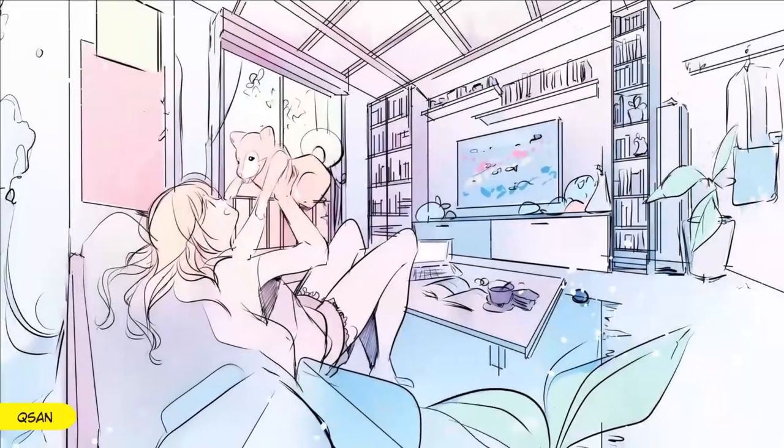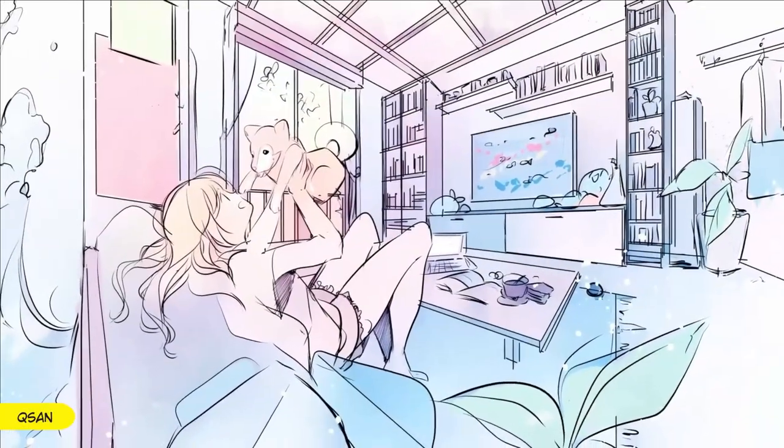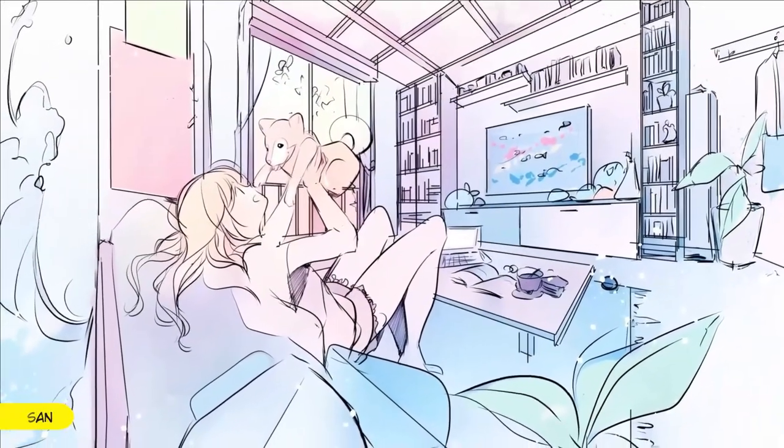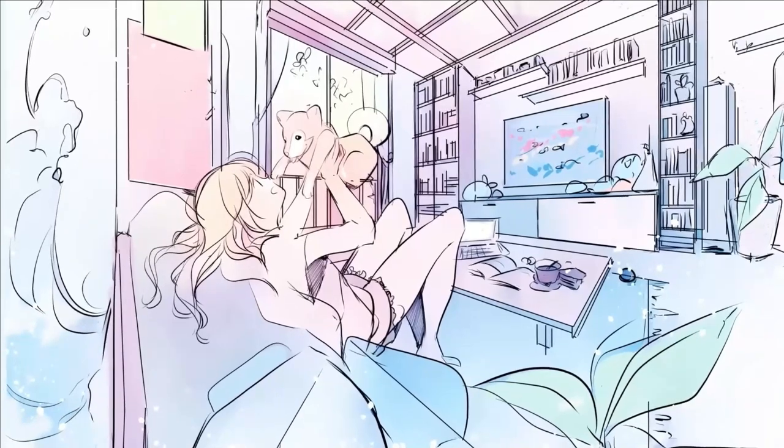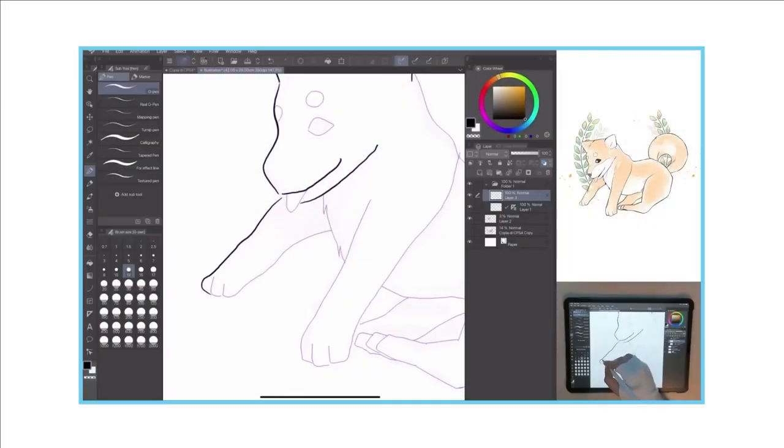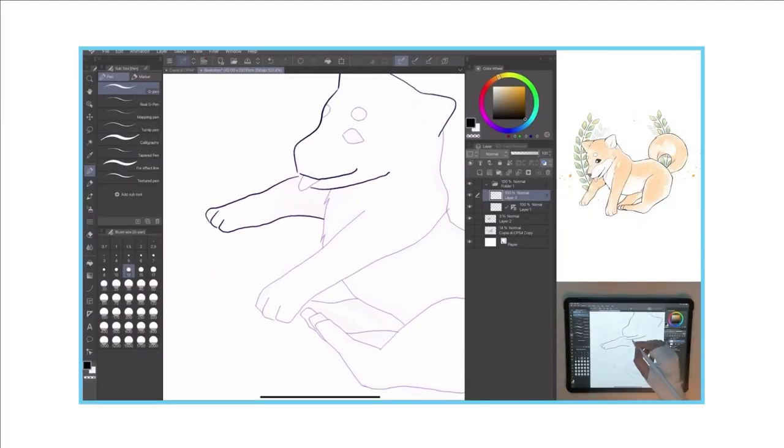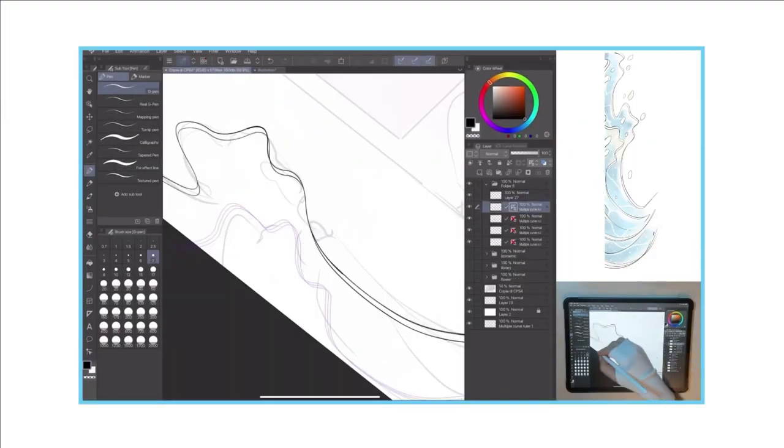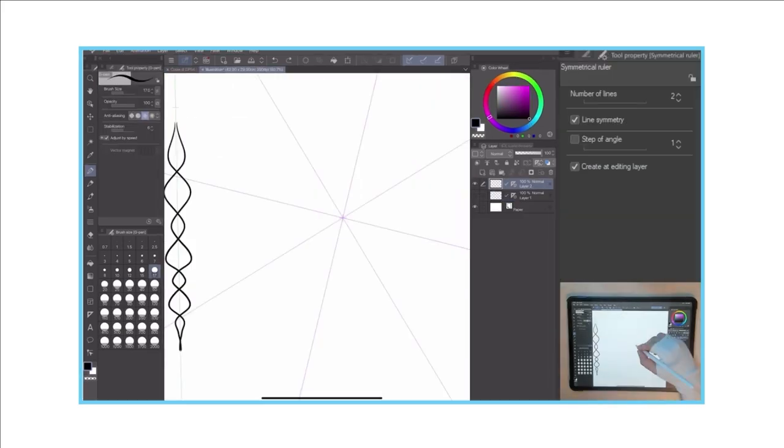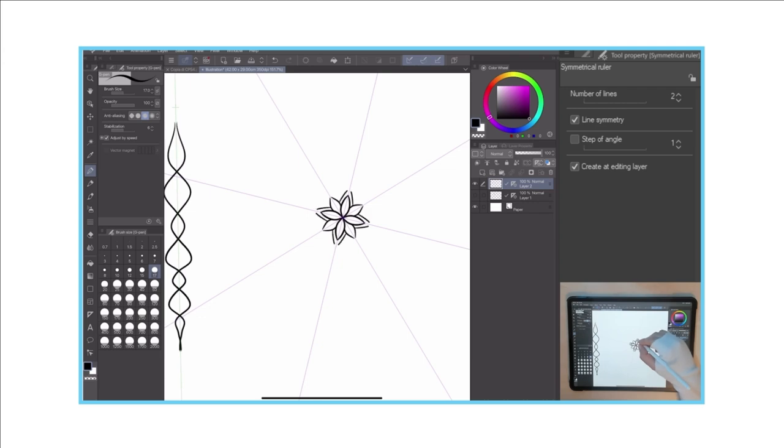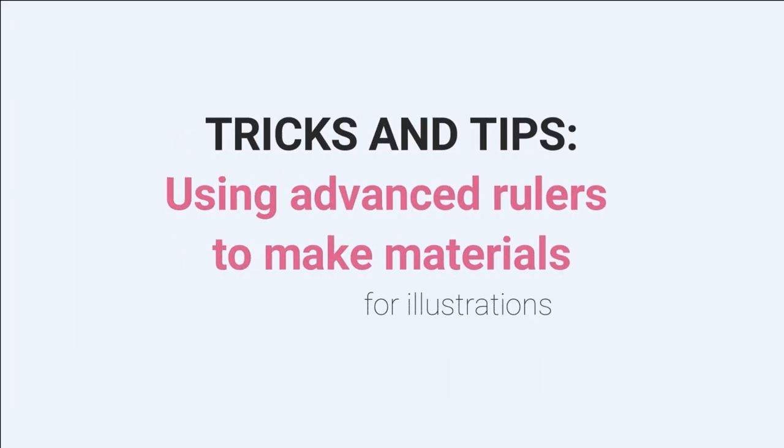Hello everyone, Kusani is here again, welcoming the second part about rulers. Today, let's try the advanced ones: the ruler pen, the special ruler, the guide, and last, the symmetrical ruler. Of course, with Clip Studio Paint!